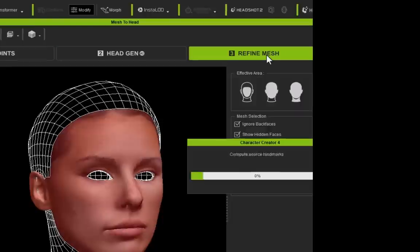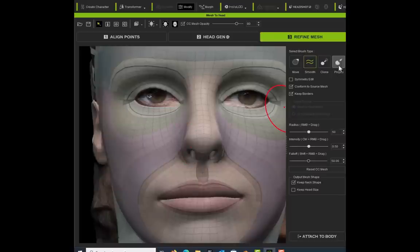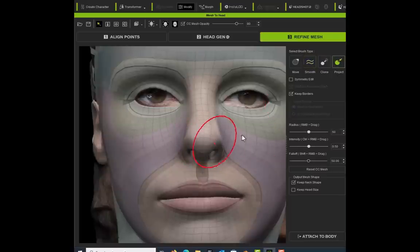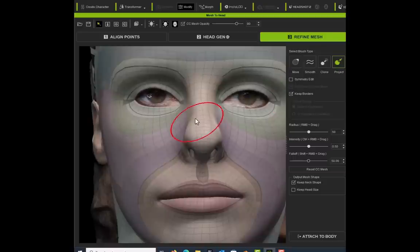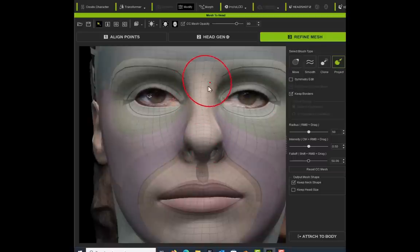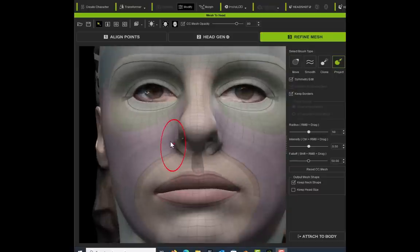I've selected the part that I want to use. I'm going to go to Refine Mesh, which is the last step. We zoom in and we want to project onto this nose because I think we've lost some definition here. If we use the Project tool, you can see it's now more like my nose from the scan.